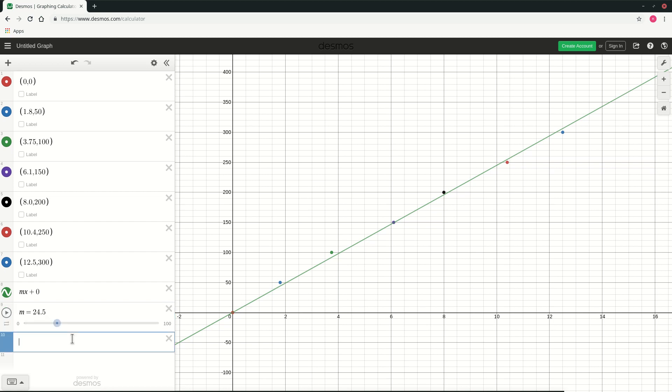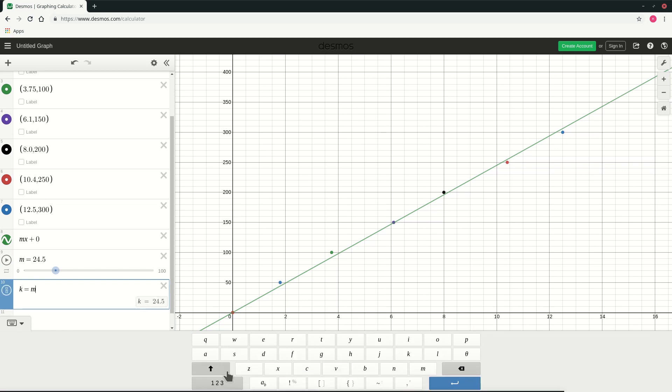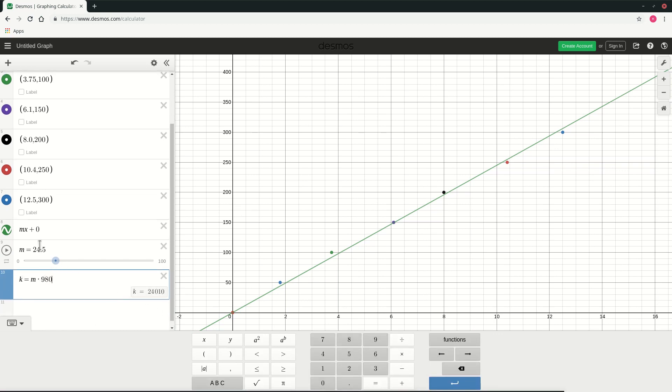You can as well calculate the value of k by inputting the equation for k. Where m is the slope and we get the value of k to be 24,010 dyne per centimeter squared.